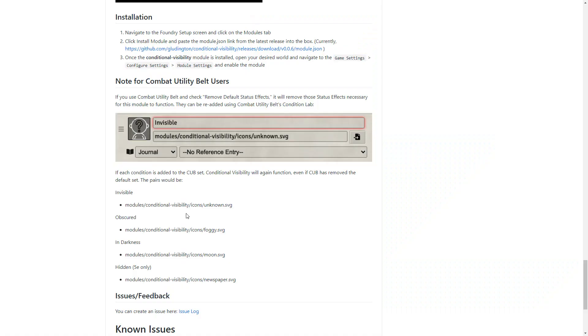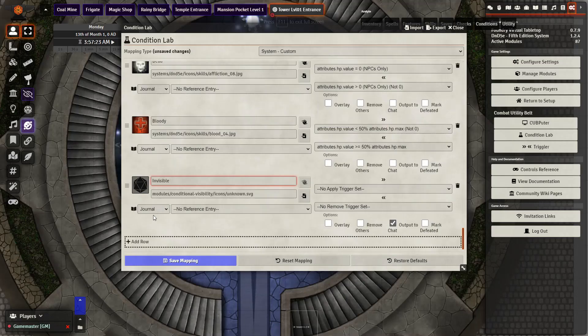All you need to do is in the conditional app create a new status for invisible, obscured, in darkness, hidden, and then apply the icon as well if you desire that one. Let me go ahead and show how you can do this for one and then you can do it for all of the others in the same way.